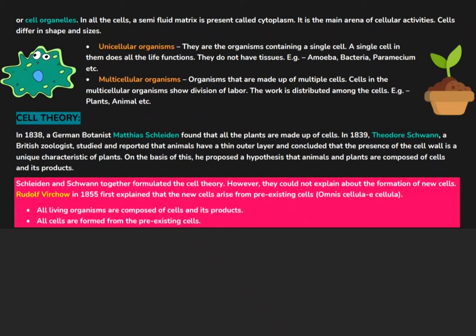Organisms are divided on the basis of the number of cells present in them — they are unicellular and multicellular organisms. Unicellular organisms are those which are made up of a single cell; a single cell in them carries out all the vital life functions. Unicellular organisms do not form tissues because the group of similar cells forms tissues, but unicellular organisms have just a single cell — how can it form a group? Hence it doesn't form tissues. Examples of unicellular organisms include amoeba, bacteria, paramecium, etc.